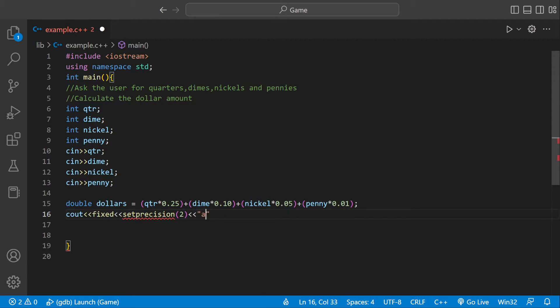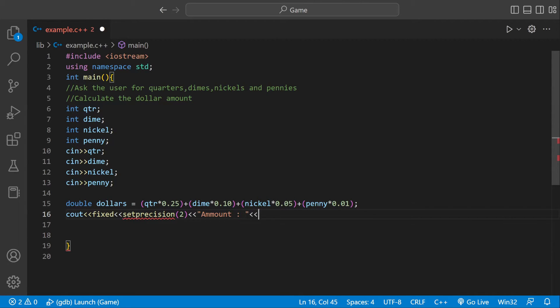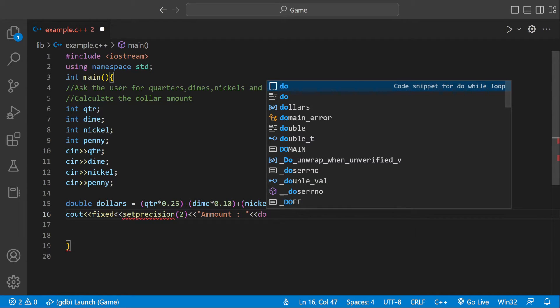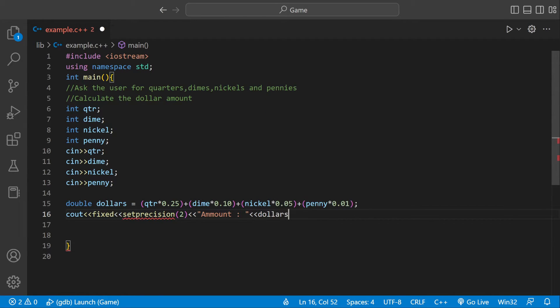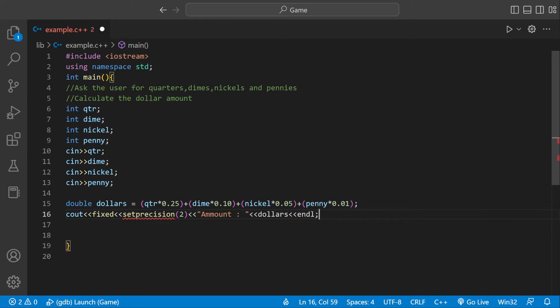In there we can say amount and we can have a little space so we can actually print the amount. And then we want to print dollars, and we end the line.